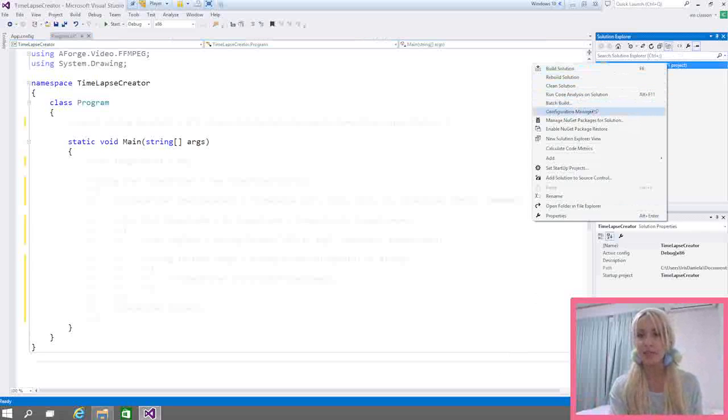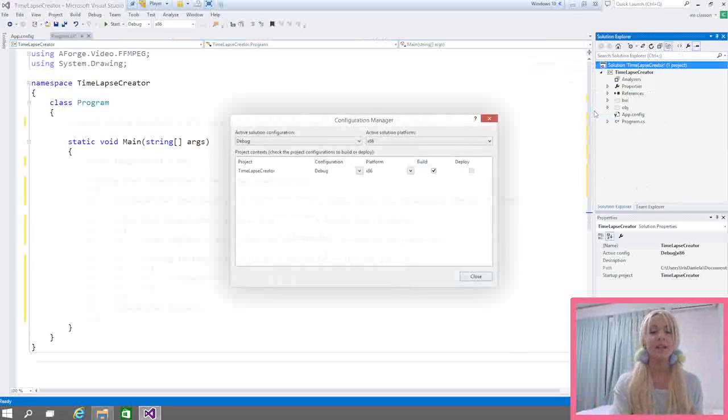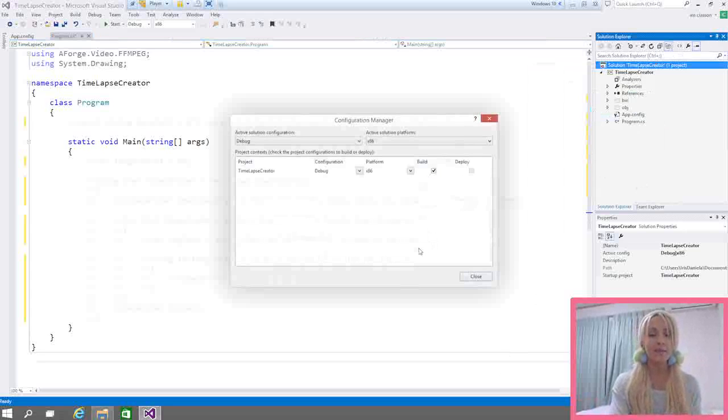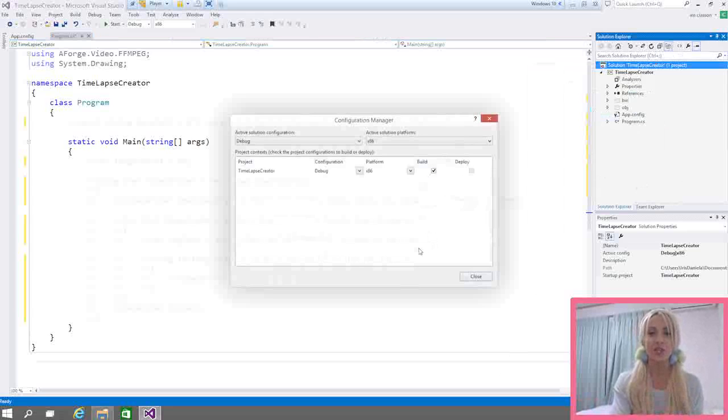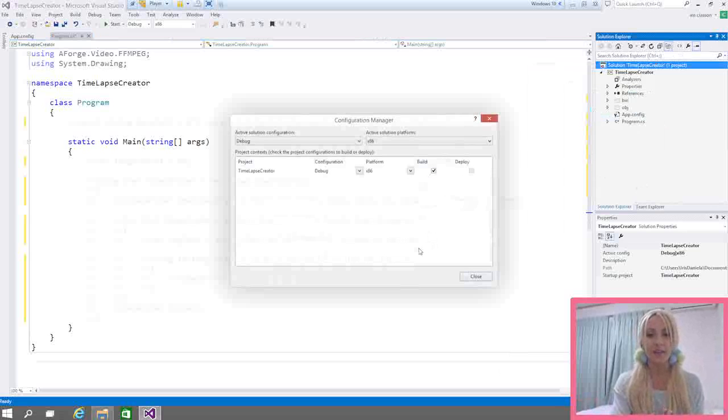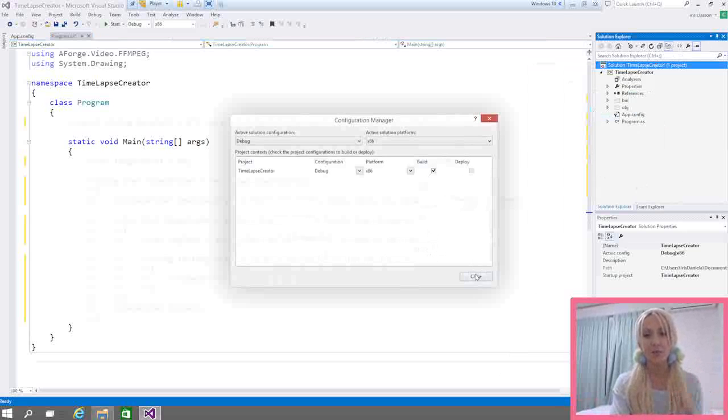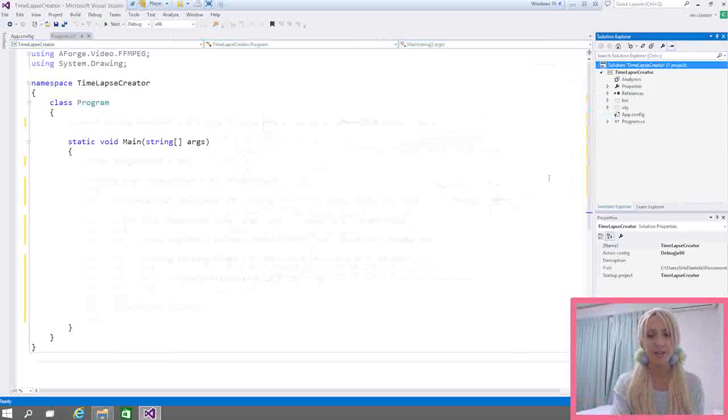The first thing you need to do after you've created your console application is to go ahead and right click on your solution. Then you select the configuration manager. Now, any CPU is not supported if you're going to add this particular third party library. So I've just set it to 32 bits here and I'm happy with that. That's going to pretty much run everywhere. So that's not a big problem.